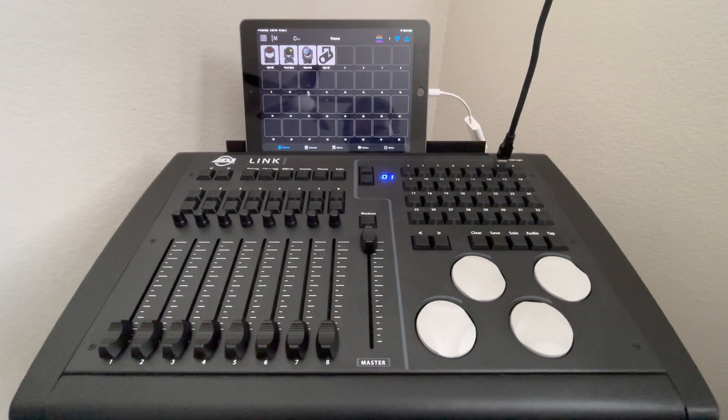Also, this has four universes out. They're all five pin. So you can control a lot of lights with this. But just to give you a quick overview, at the top here, you have a fixture button, a channels button, an effects button, a scenes button, a shows button, and a subs button.